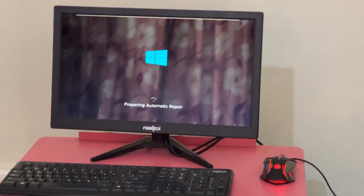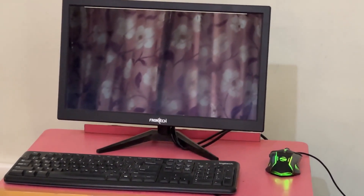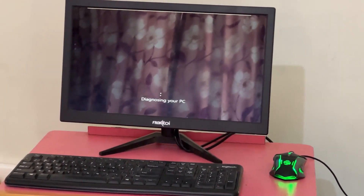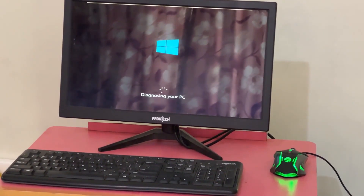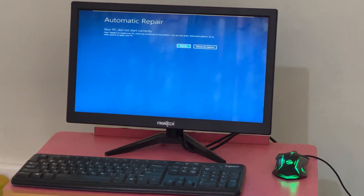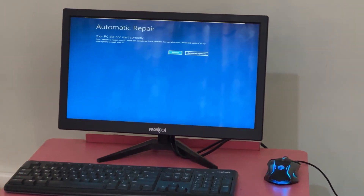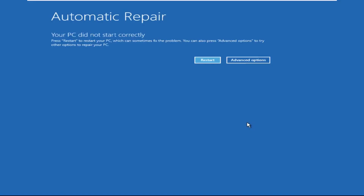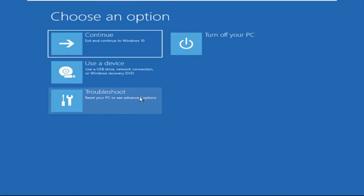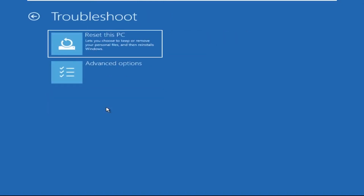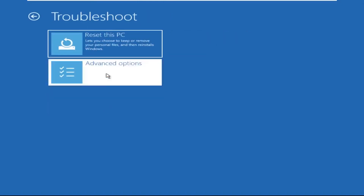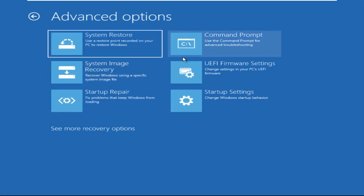Don't let the blue screen of death get you down. I will show you how to fix this problem step by step. So let's begin. Click on advanced options, then we need to select troubleshoot, then select advanced options, and then click on command prompt.